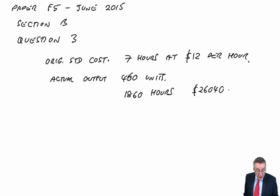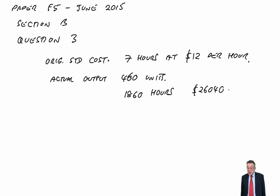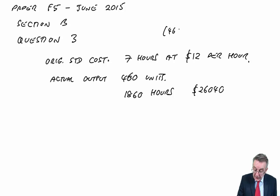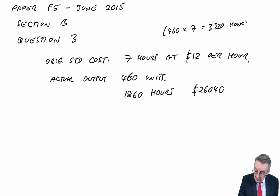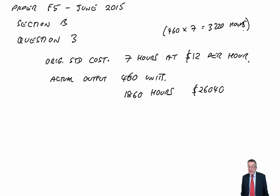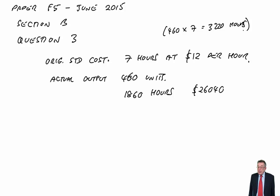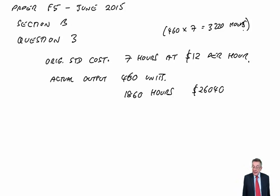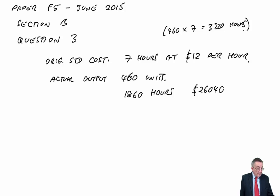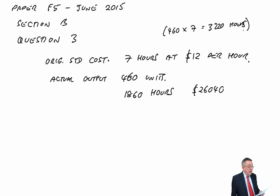Out of interest, for 460 units at seven hours each, they should have taken 3,220 hours. They only took 1860 hours. And so they have been remarkably efficient. They've gone a lot faster than they expected.